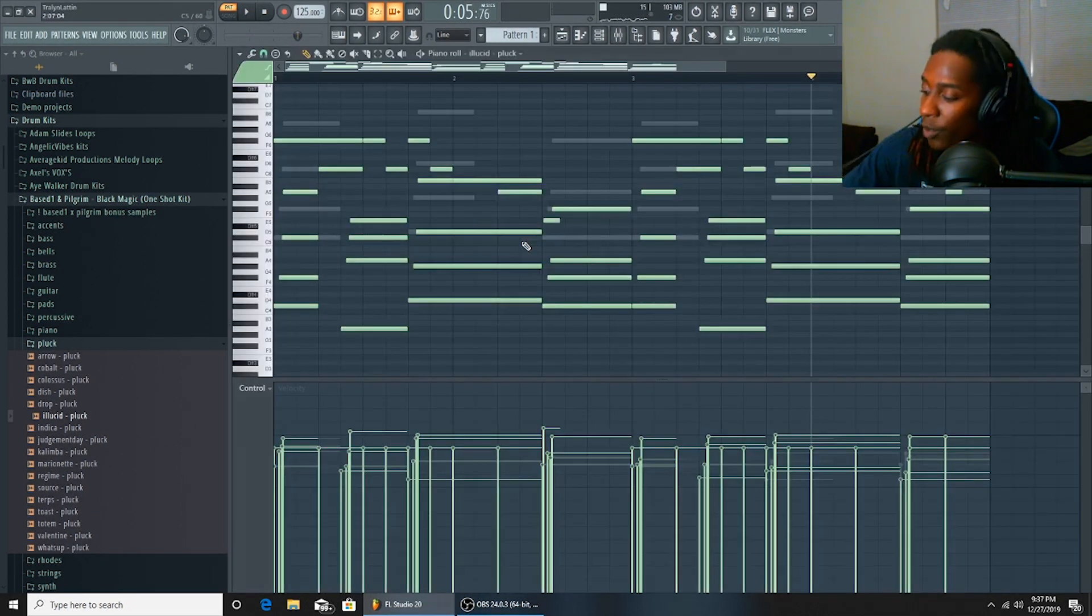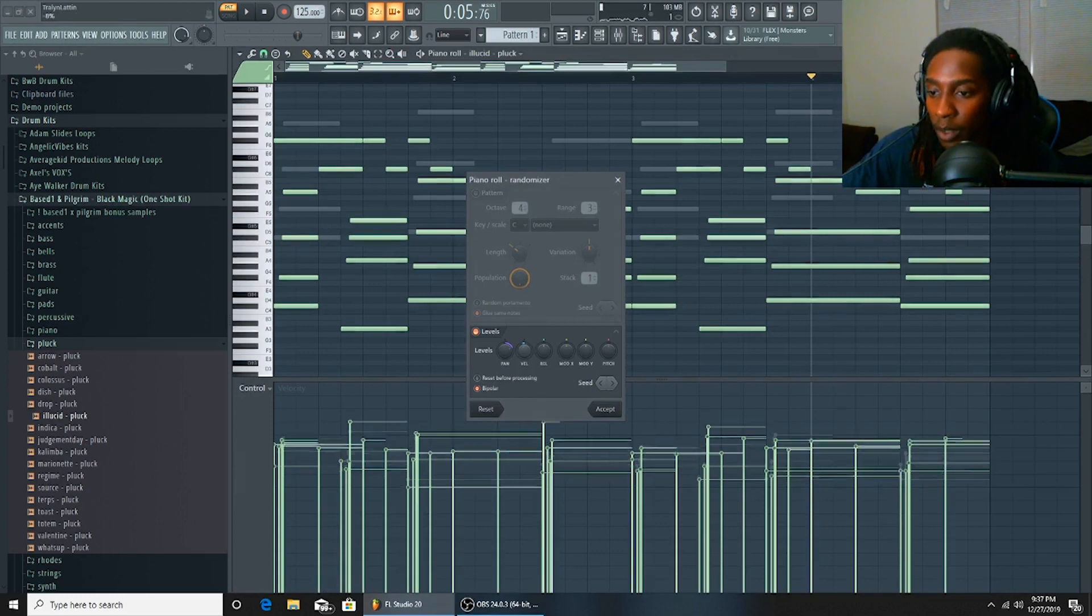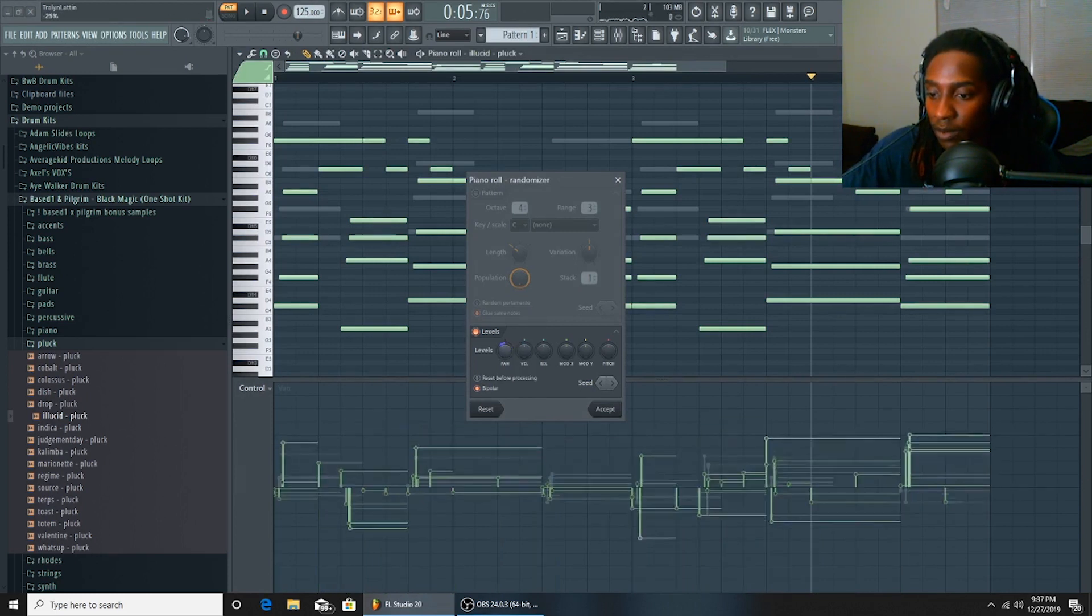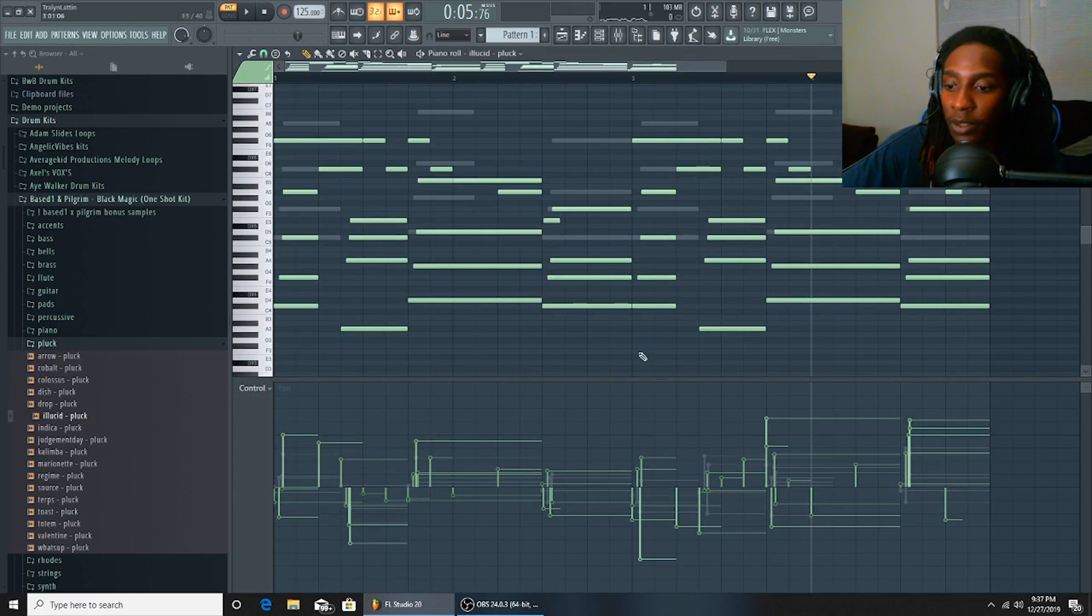So with these, I'm going to randomize them again, but I'm going to keep the velocity and just kind of change the panel a little bit.